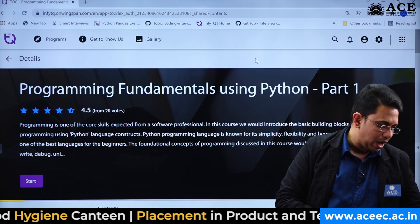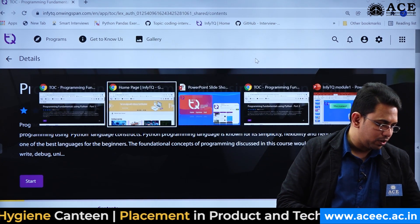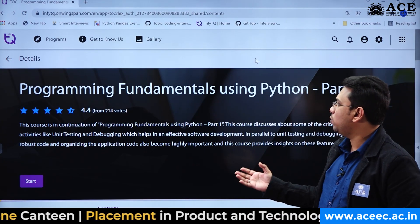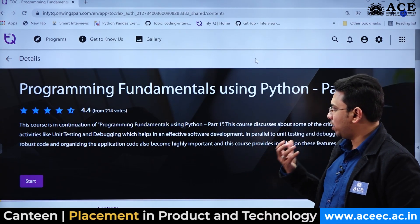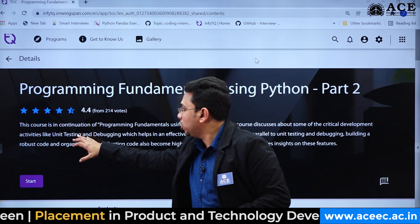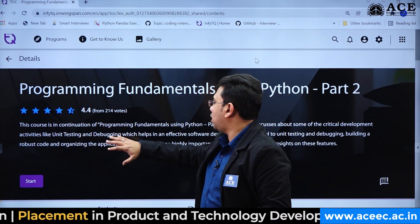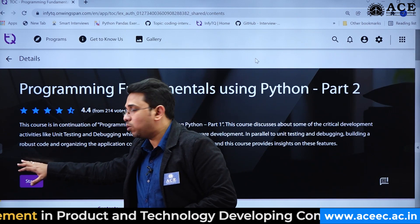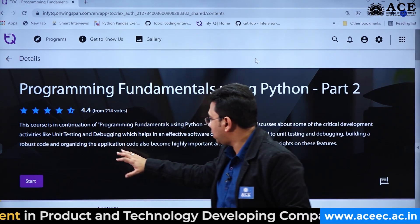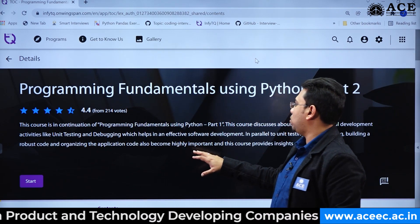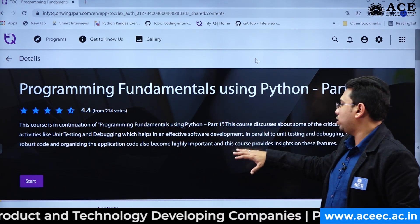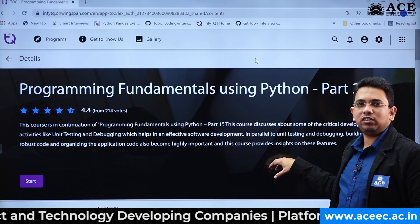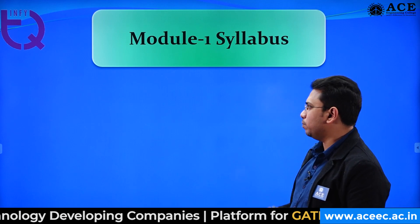Programming Fundamentals Part 2 covers more advanced concepts like unit testing, how to debug your code, how to write robust code, how to organize your application, and other important concepts. Now let me take you to the Module 1 syllabus in depth.